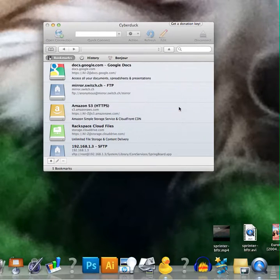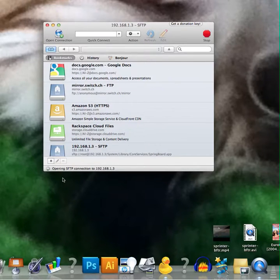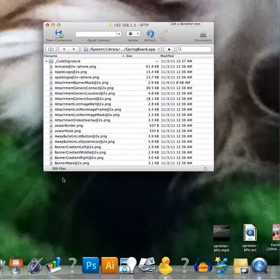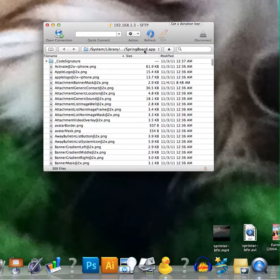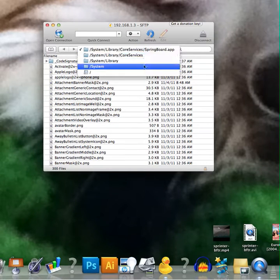So then once you click connect, it will open up all your root files. So you want to click up here. It likes to start you in the randomest places.